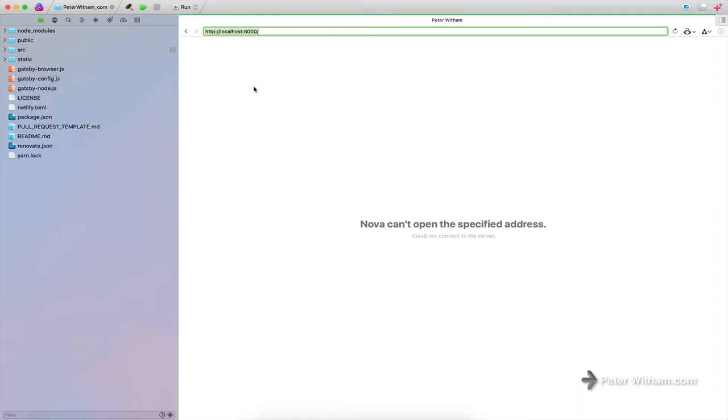Well, some of the new features in Nova here allow you to do it very quickly indeed. So I'm going to show you. I've got a repository open here, which is my website, peterwitham.com. It's a Gatsby.js site.